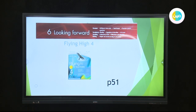Today, inshallah, we are going to start a new unit — unit 6, 'Looking Forward.' If you open your book at page number 51, you will find the lesson. The series is Flying High Level 4.